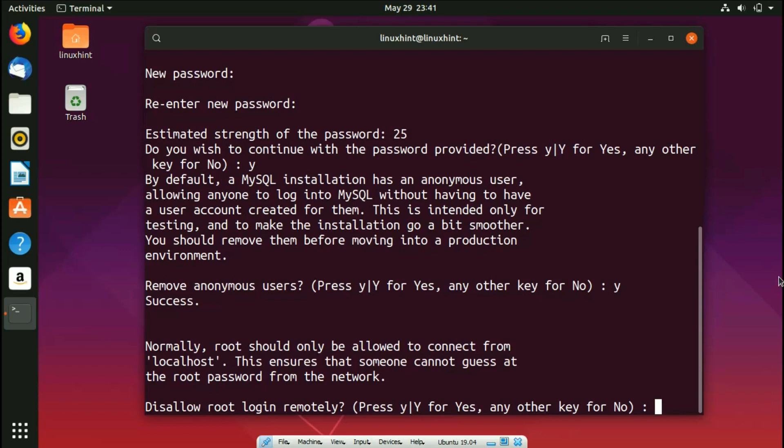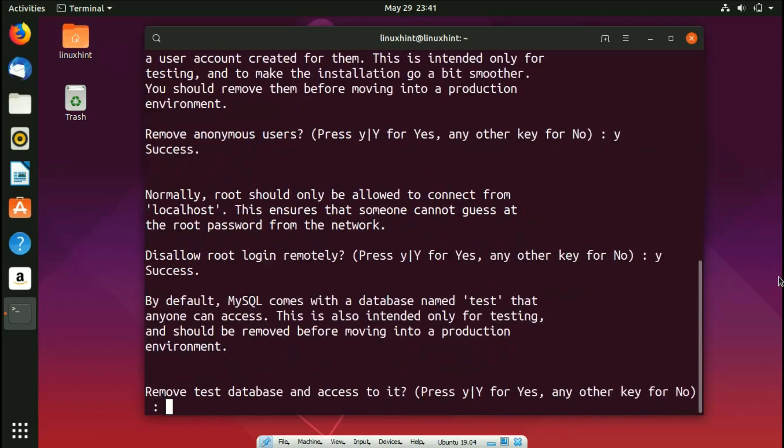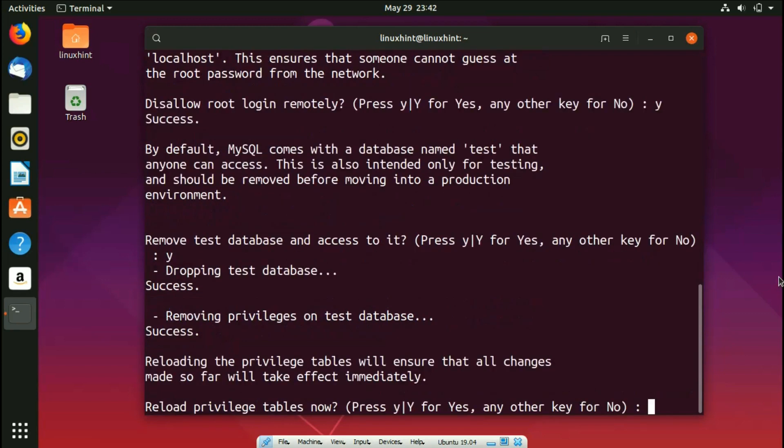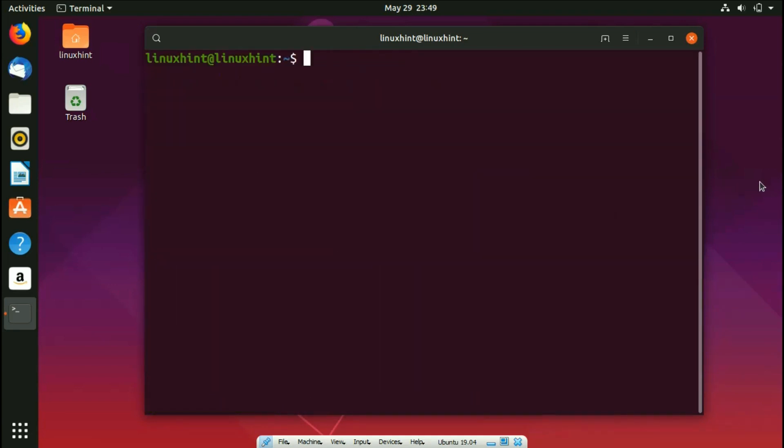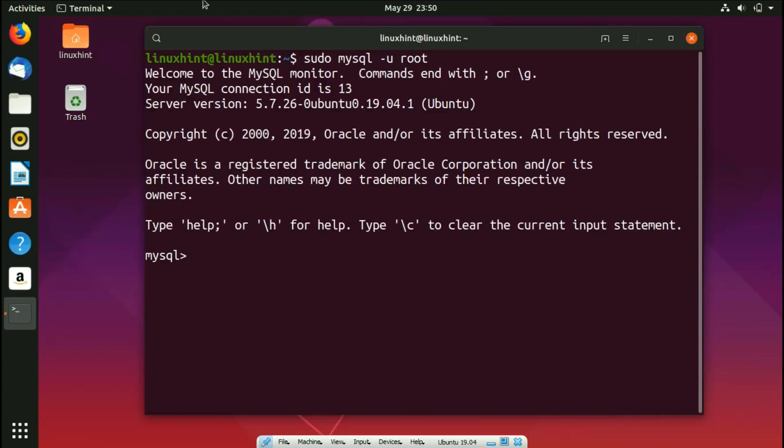So now you press Y, you go ahead, and it says remove test database and access to it. Yes, remove all of it. So it says reload privilege tables now, so I say yes. So now you can see it says all done. So now what we would do, we'd write here sudo mysql -u and then we'd write here root. So we hit enter and you can see that we have entered into MySQL.